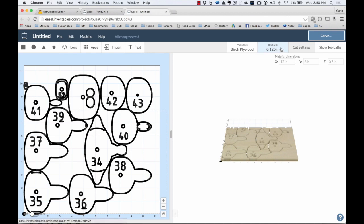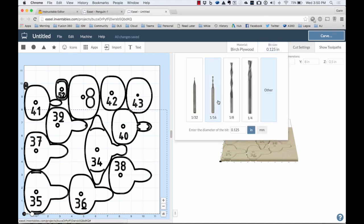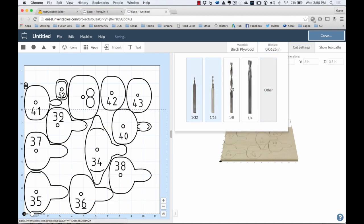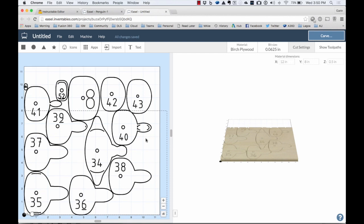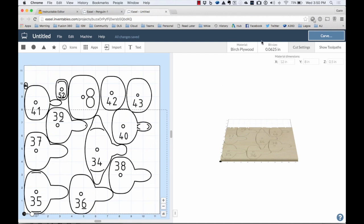I can set up the bit size. On some of these I cut with a 16 inch bit. Some of them I did with an eighth inch, just depending on how much space and everything I had. But you'll see that looks a little bit better in here.